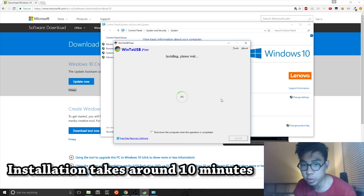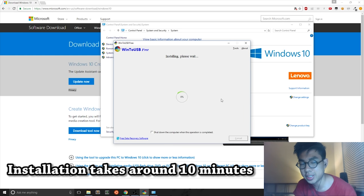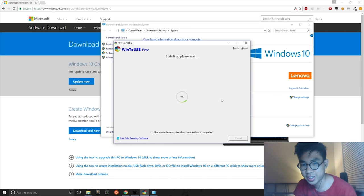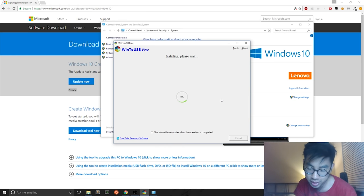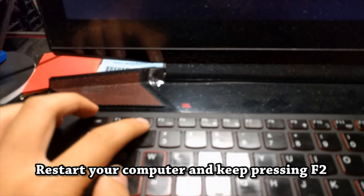And afterwards, all you have to do is wait until this Win2USB does its thing and installs Windows 10. After Win2USB finishes, you restart your computer.